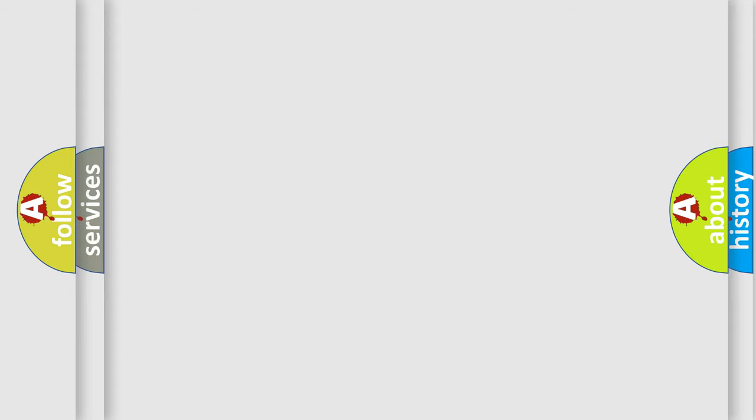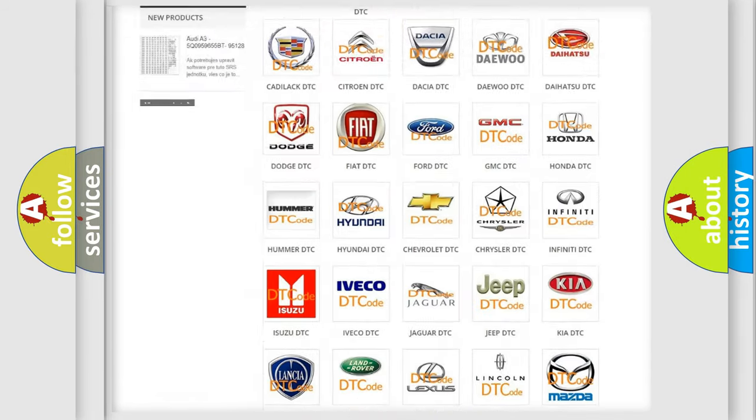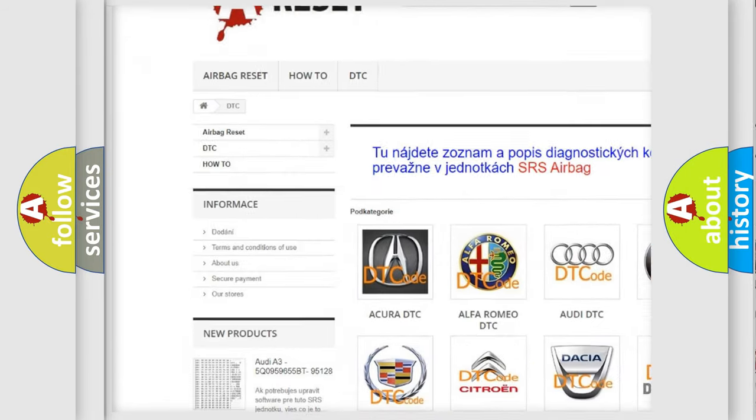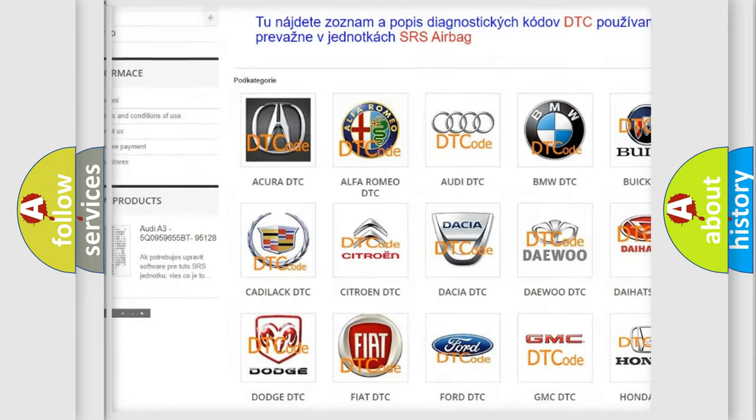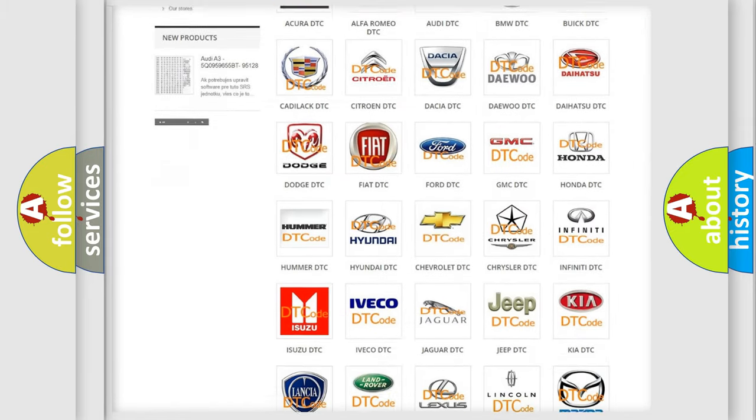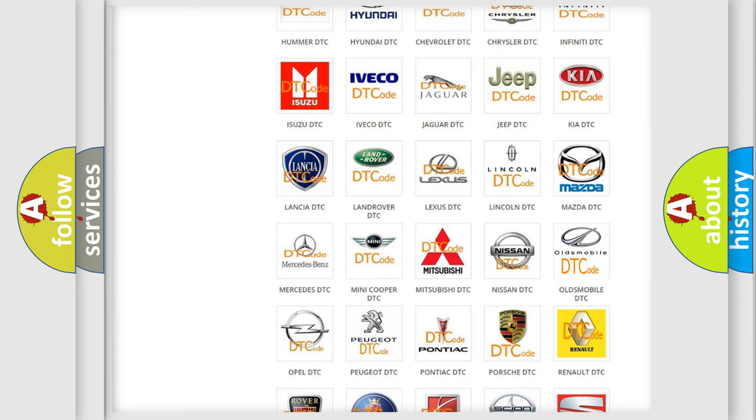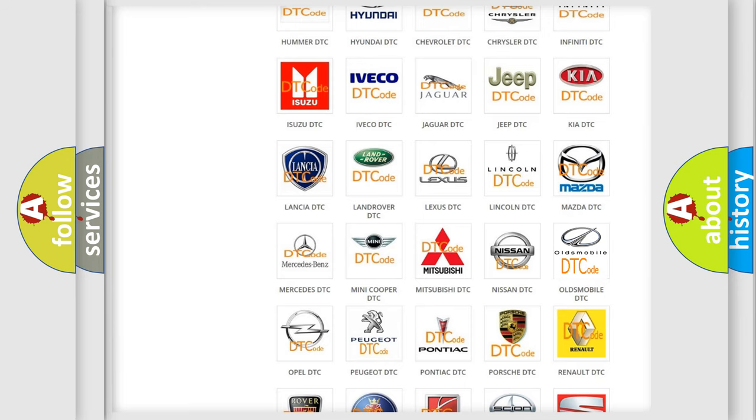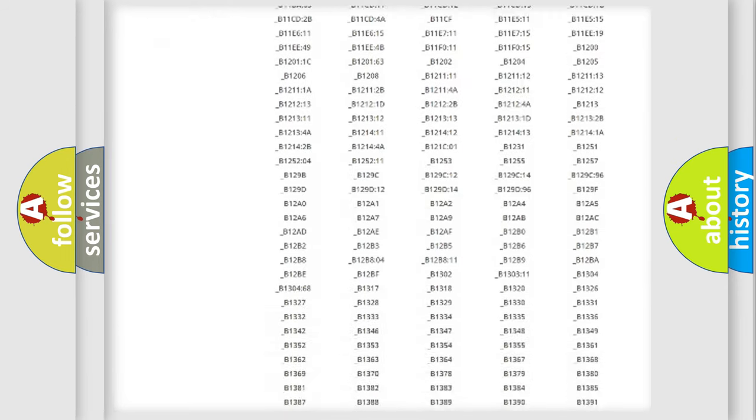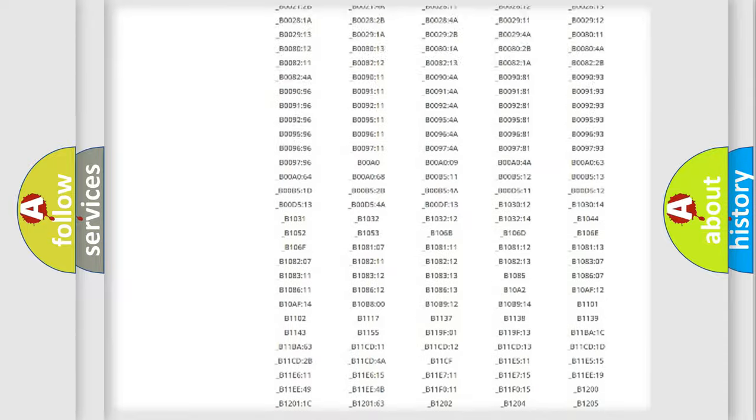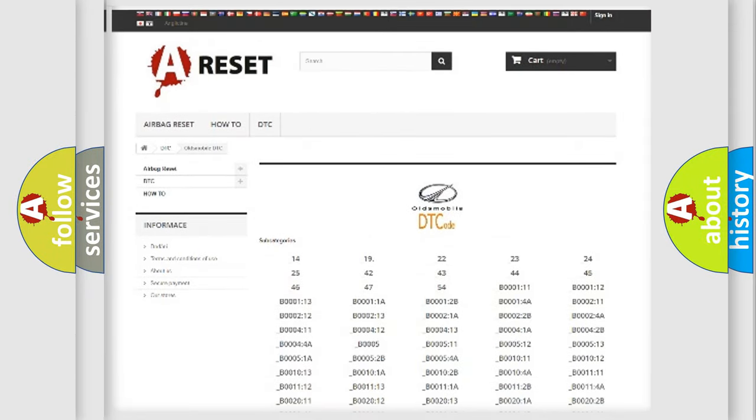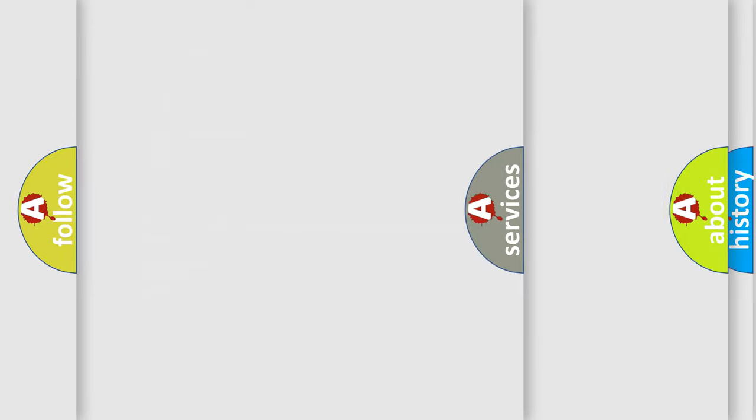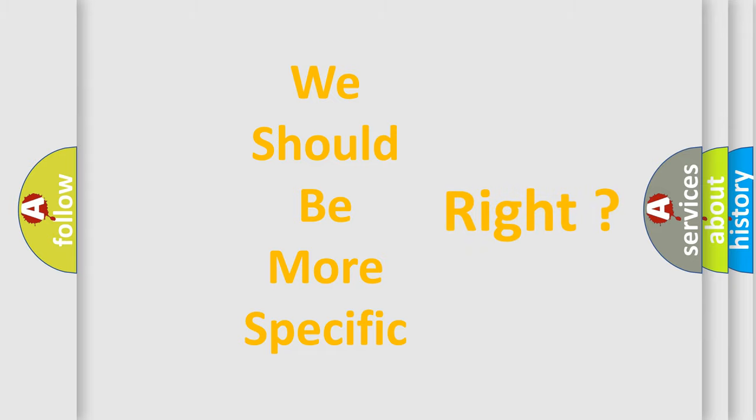Our website airbagreset.sk produces useful videos for you. You do not have to go through the OBD2 protocol anymore to know how to troubleshoot any car breakdown. You will find all the diagnostic codes that can be diagnosed in Oldsmobile vehicles. Also many other useful things. The following demonstration will help you look into the world of software for car control units.